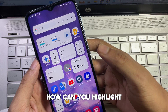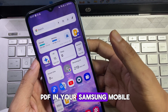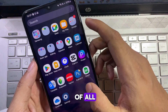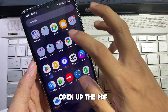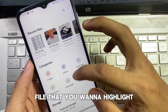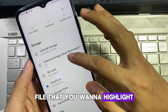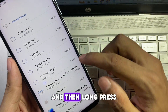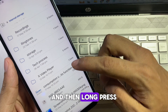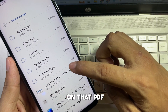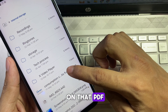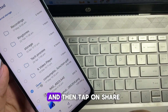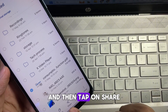How can you highlight a PDF on your Samsung mobile? To do this, first open up the PDF file that you want to highlight, then long press on that PDF and tap on Share.